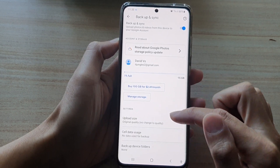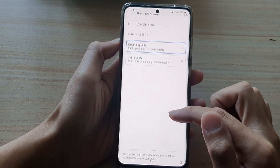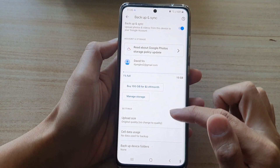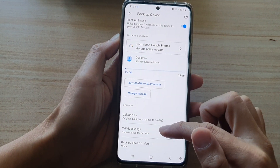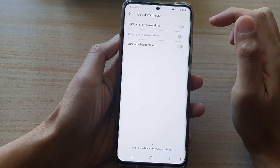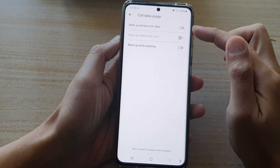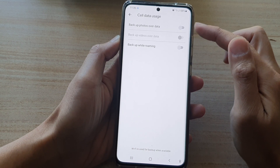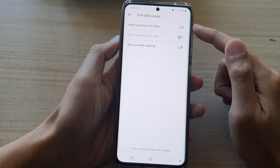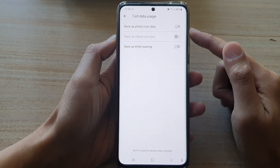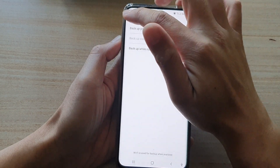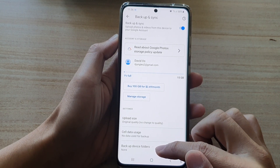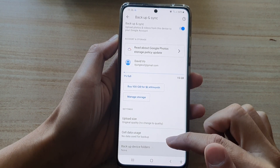In the settings section, you can tap on Upload Size and choose High Quality or Original Quality to upload. You can also choose Mobile Data Usage — if you tap on that, you can turn on backup photos over data, or backup over Wi-Fi only. At the moment it is switched off, meaning photos and videos can only backup using Wi-Fi.